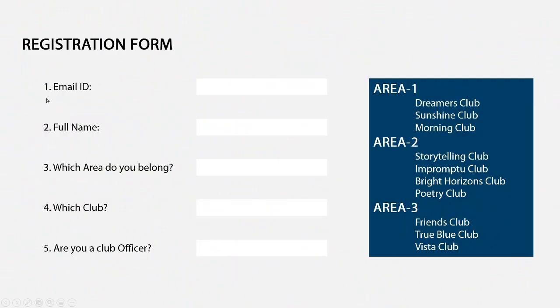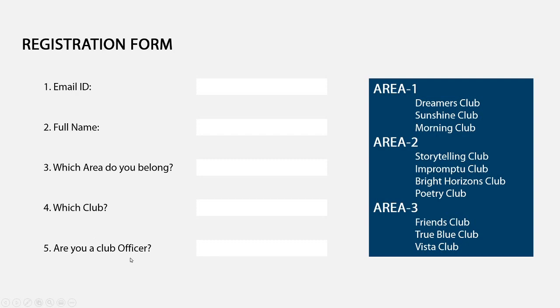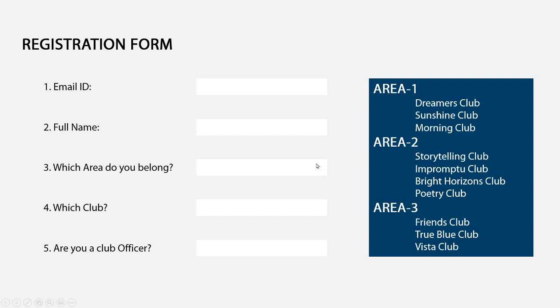Let's say I want to create a registration form that captures the email ID of the person, his full name, the area that he belongs to and the club. And finally, a yes or no question, are you a club officer? This field, the area, I want it as a drop down and let's say I have three areas to choose from, so the person filling the form will get a drop down here asking to choose between area 1, area 2 and area 3.